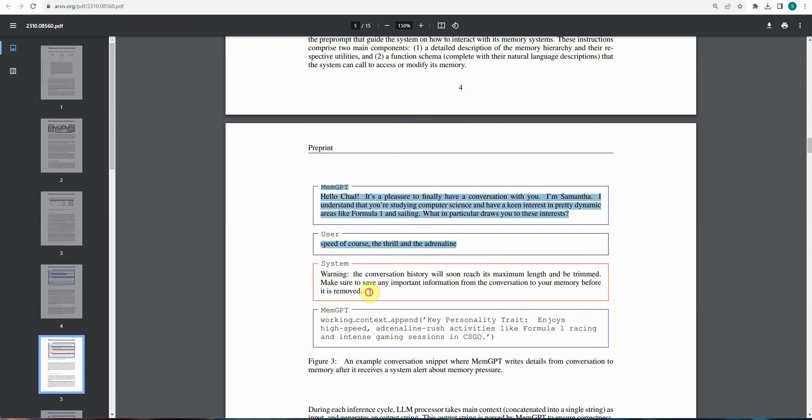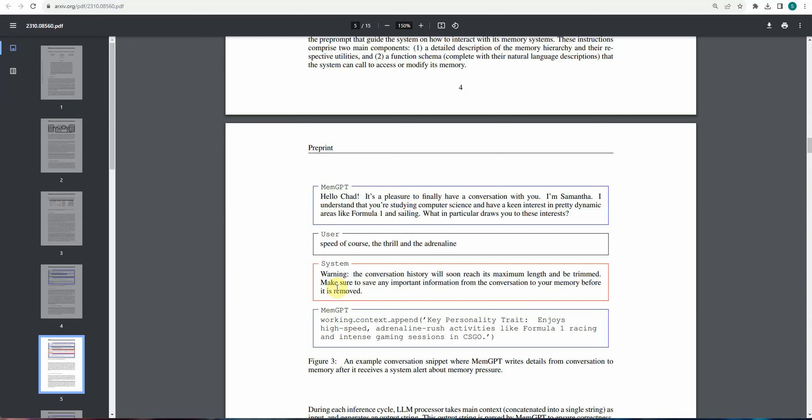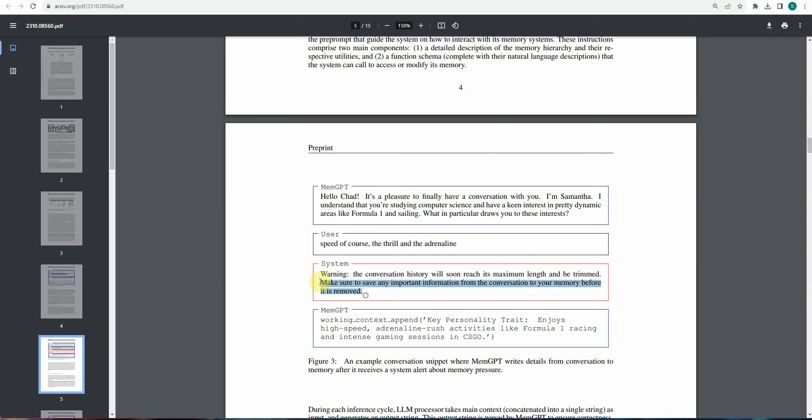And again, when this conversation was going, internally system message was thrown to the MemGPT and it is saying the conversation history will soon reach its maximum limit and can be trimmed. It means this is the message for the MemGPT that start working on the context switching, start working on pagination side so that user will not lose its context. And this is another great feature when a user need not to remember or inform the bot that okay, we are reaching out of context soon or we are done with our memory limits. It is handled automatically by MemGPT.